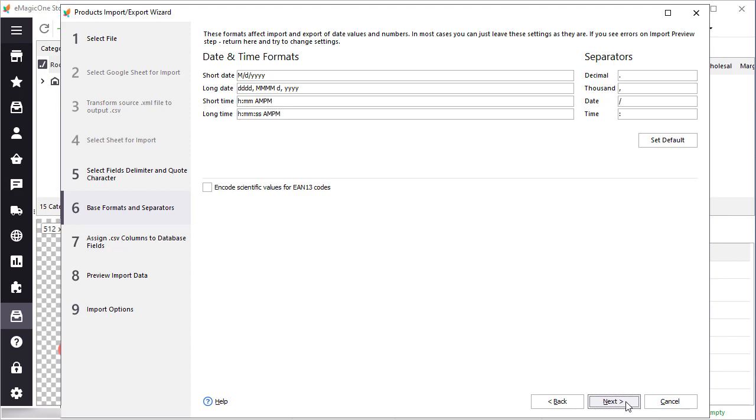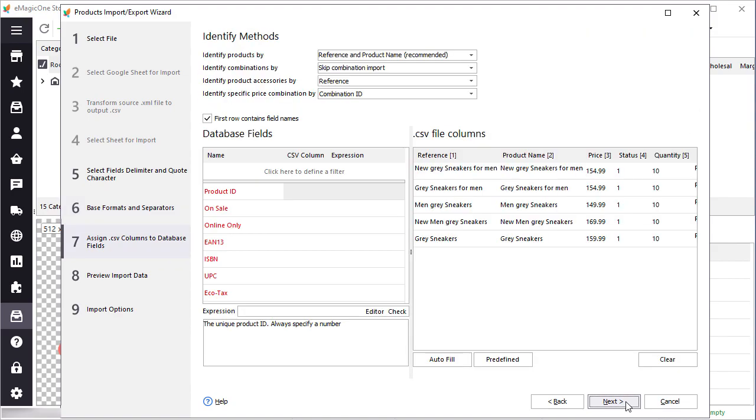This step stands for date and time formats. They can be set as default, no need to update them. So we are ready to go to the next step, data mapping.